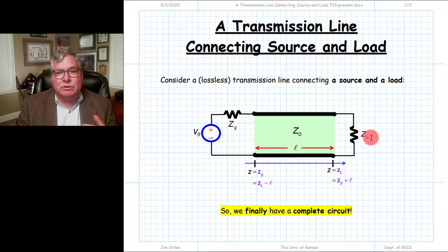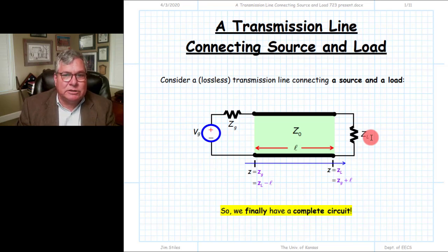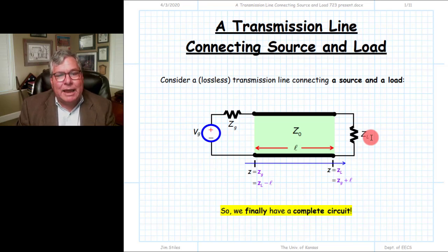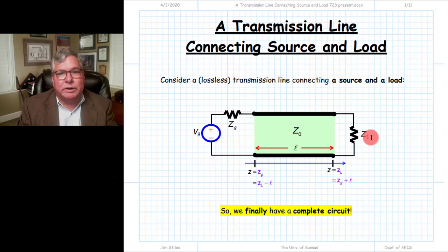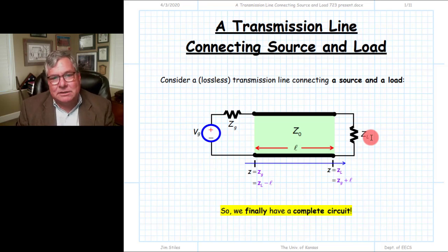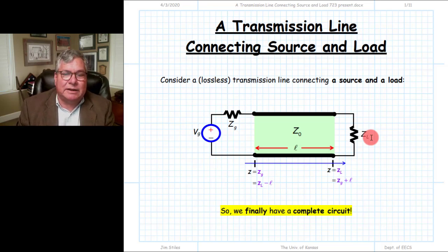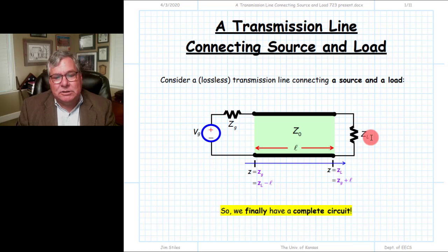That turned the two-port device into a one-port device — a terminated transmission line. We could look at that transmission line as an impedance transformer that would transform the load impedance at one end to the input impedance at the other. We went through and studied that and looked at several special cases.